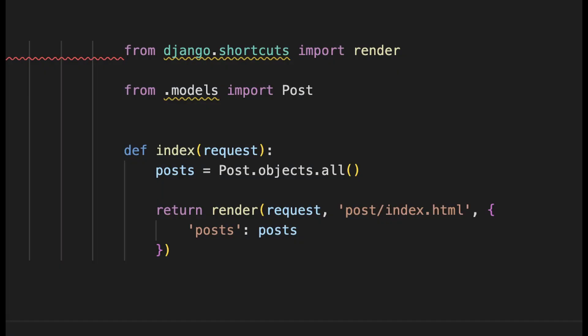So here you can see a typical Django view. First you import render which is a shortcut from Django that we use to render HTML to the browser. On the line below we are importing the model we have for this app. Here specifically we have a model called Post.